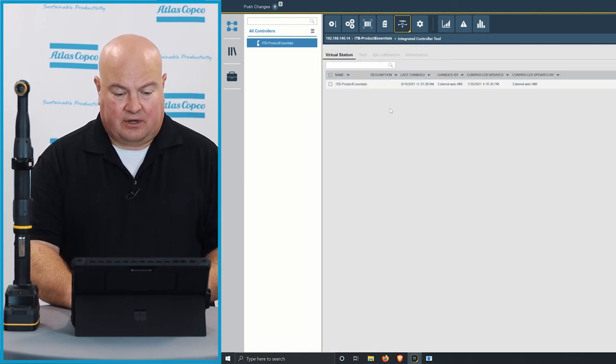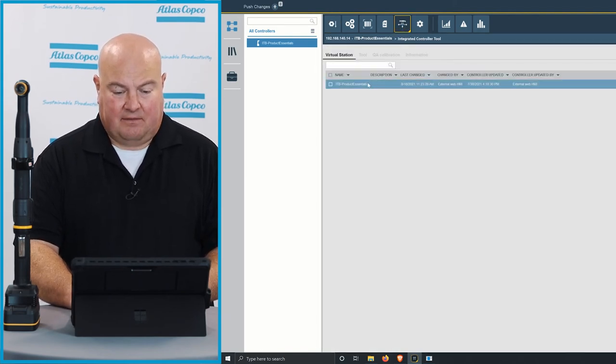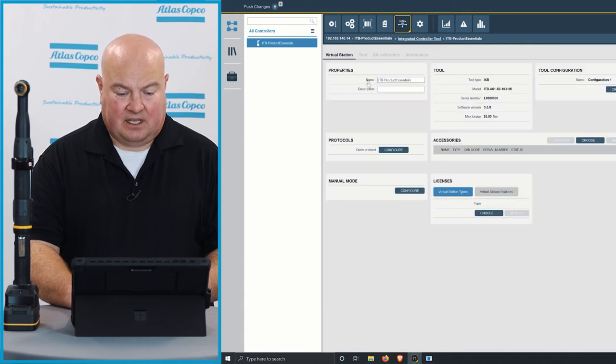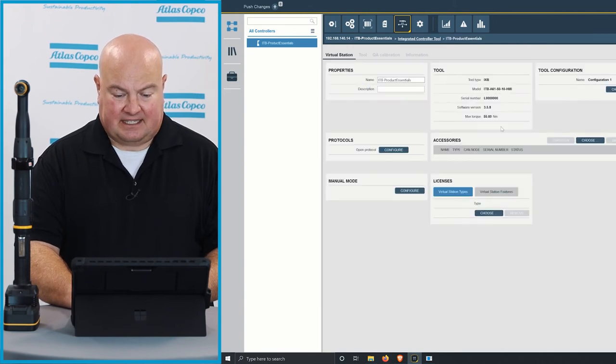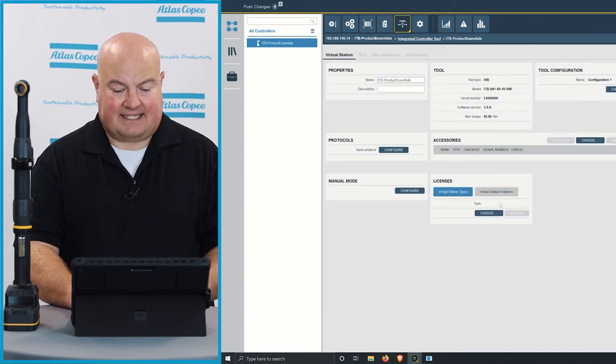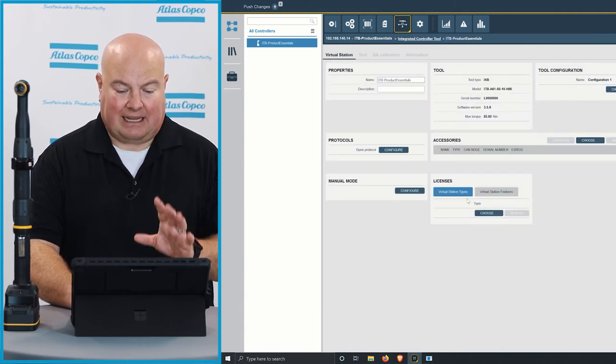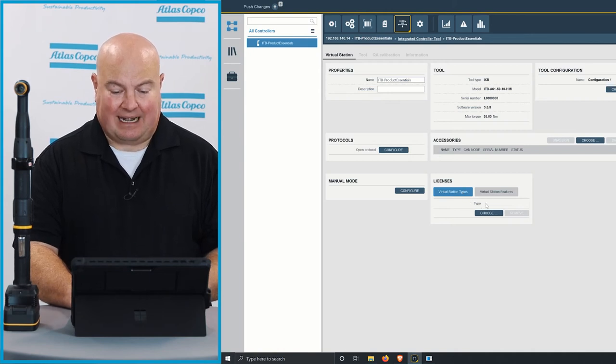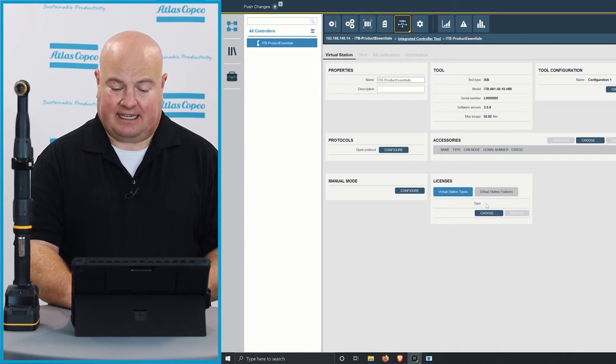So if I go into the ITB menu here under the virtual station, I'm going to open this up, and I can see down here on my licenses menu, I have a couple different things, but right now I don't have anything selected.